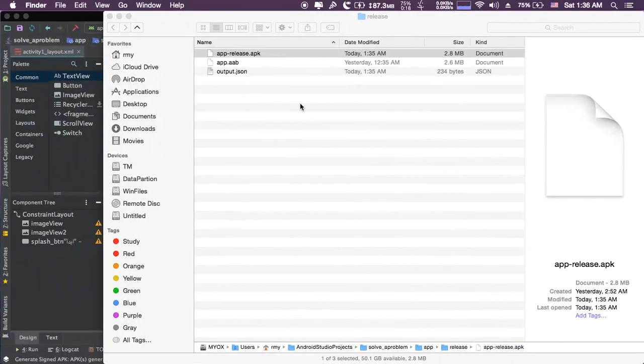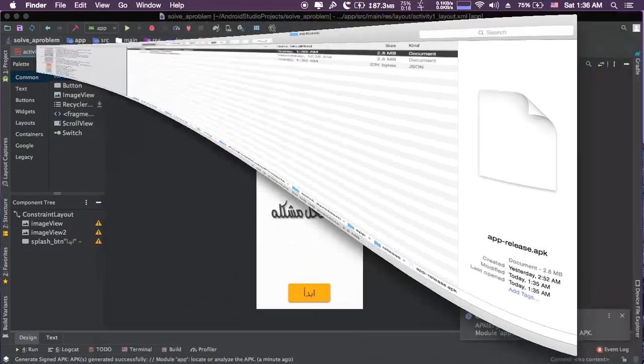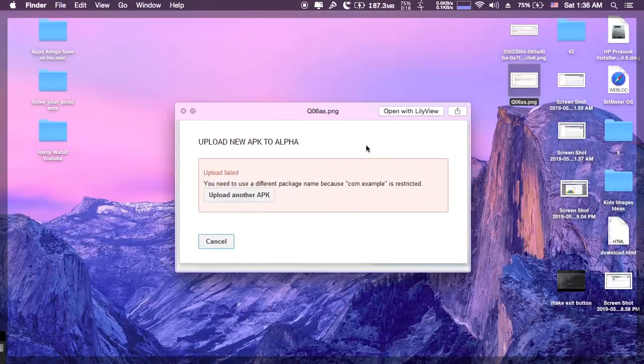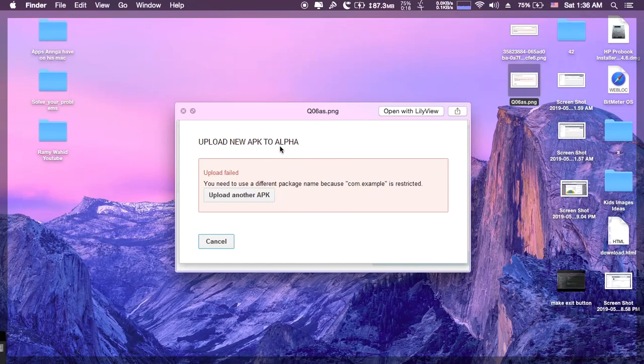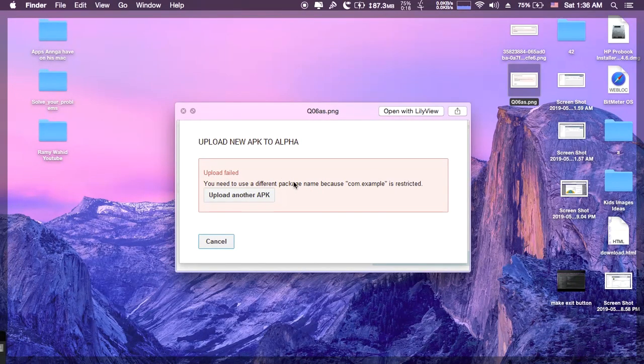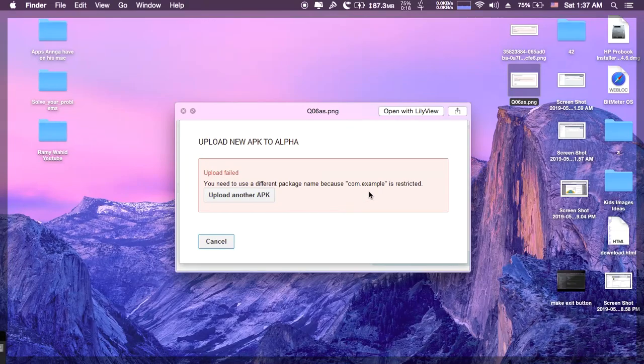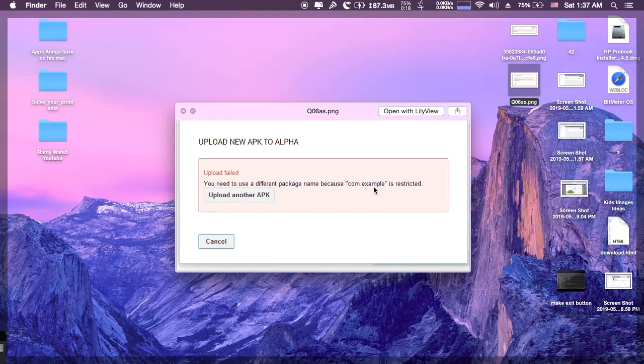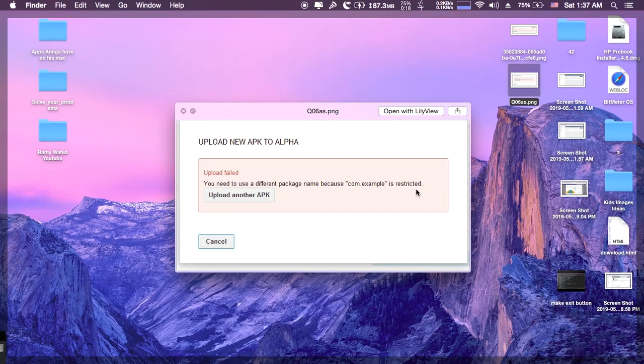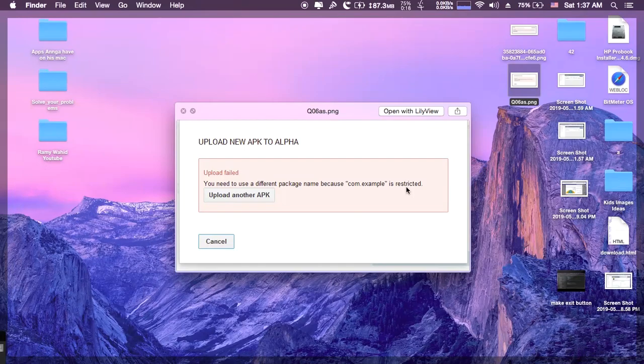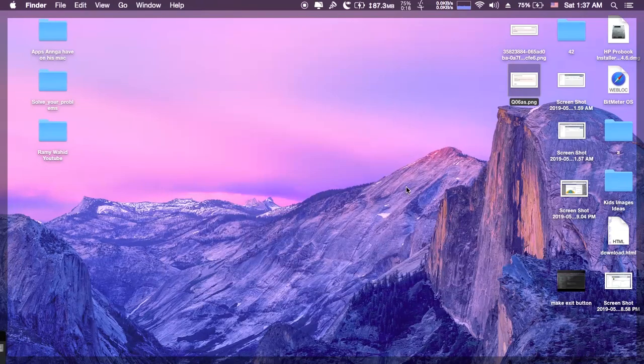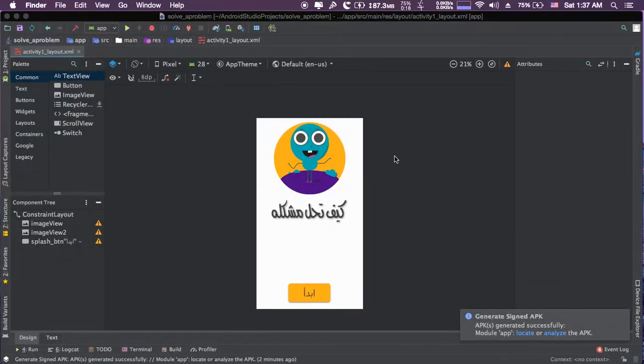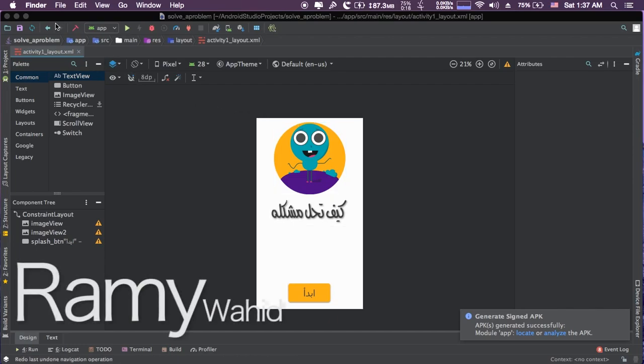And this is for this video. I will make another video for how to solve this error. This error is when you update a project that you created from the beginning as com.example. This example is restricted, or you can't use it. You have to use another name. So in the next video, I will show you how to solve this problem. Okay, thank you and goodbye.